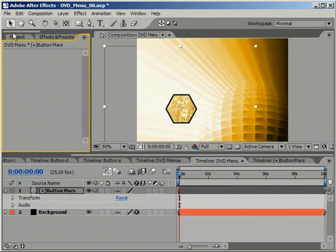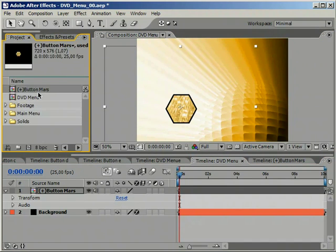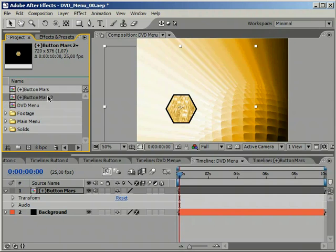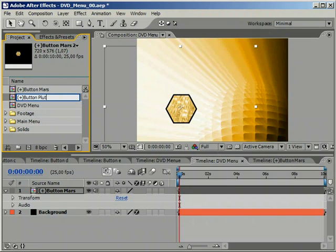But of course we need some more buttons. So go ahead, select the composition in the Project window and simply duplicate it. Give the duplicate a unique name to avoid confusion.